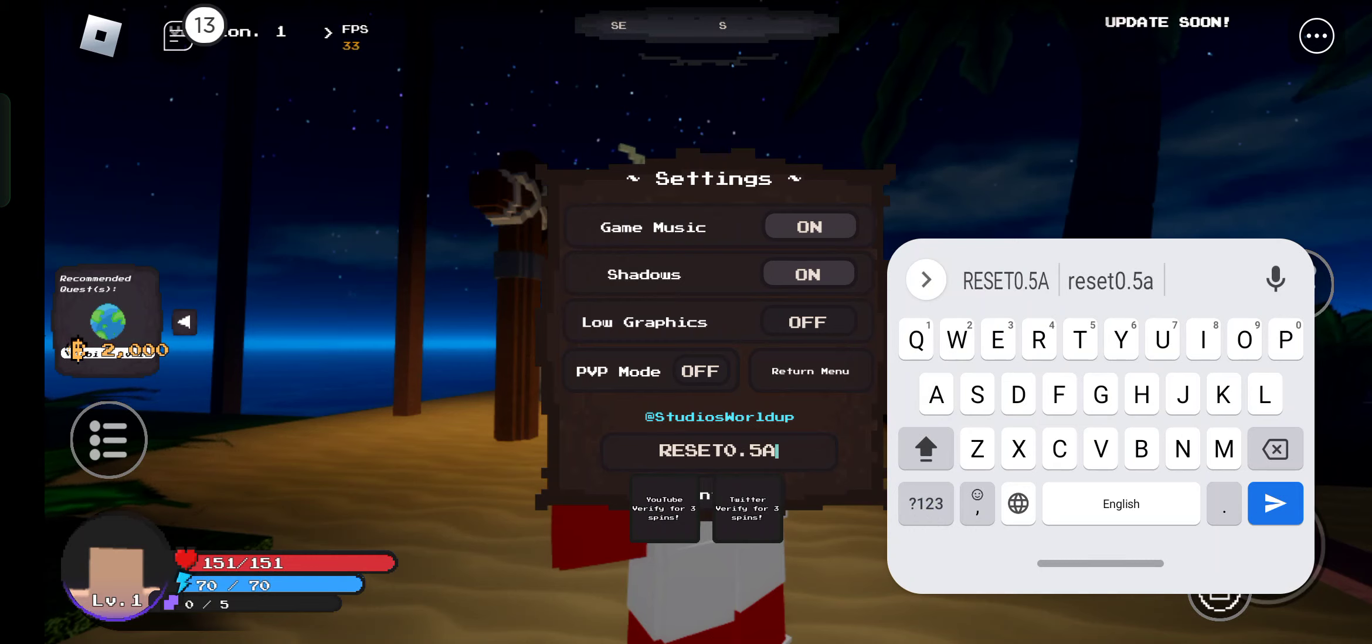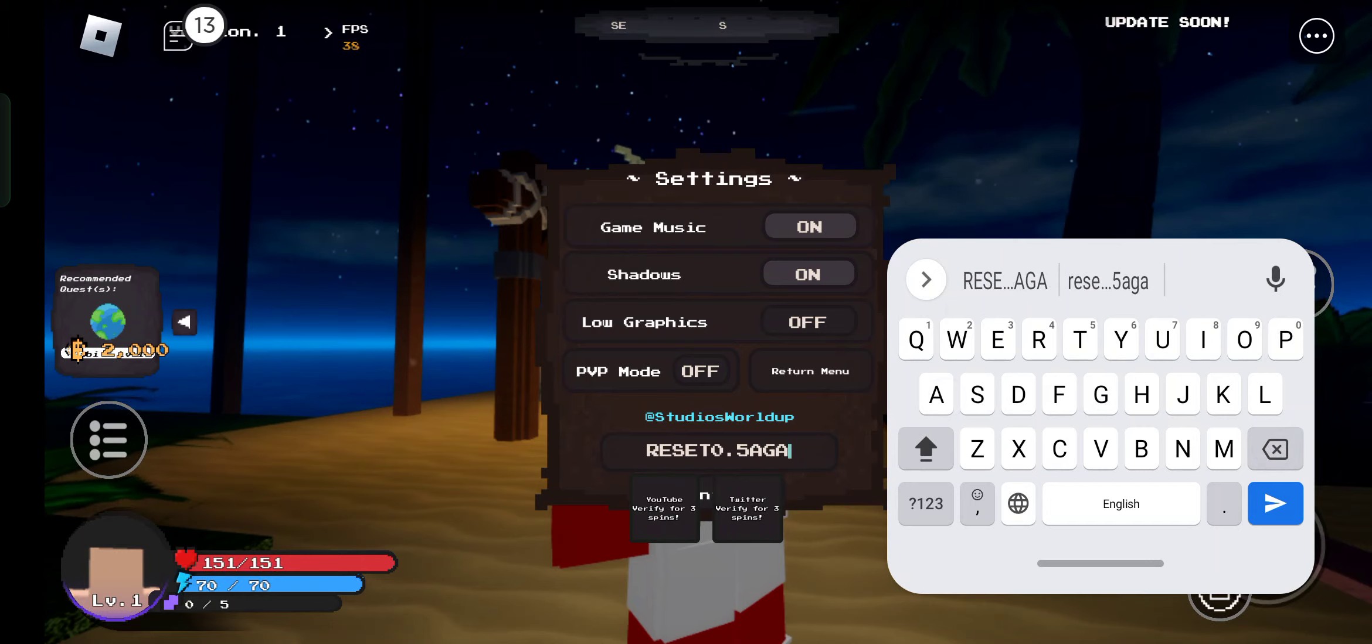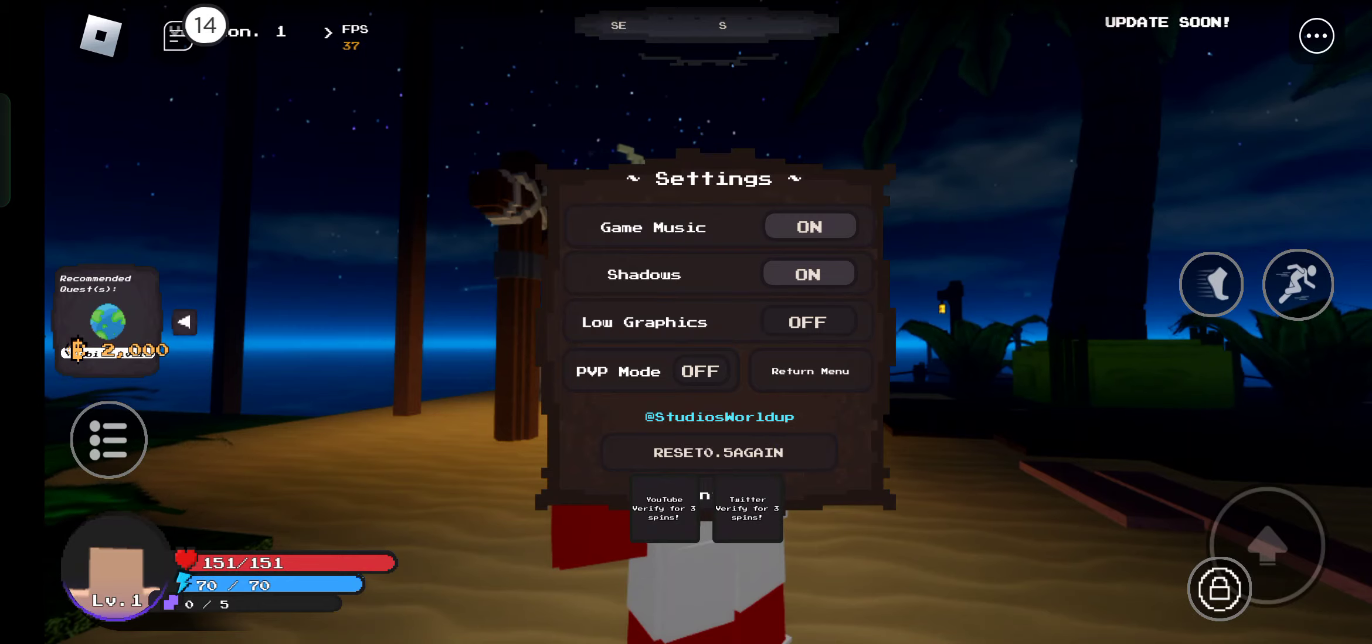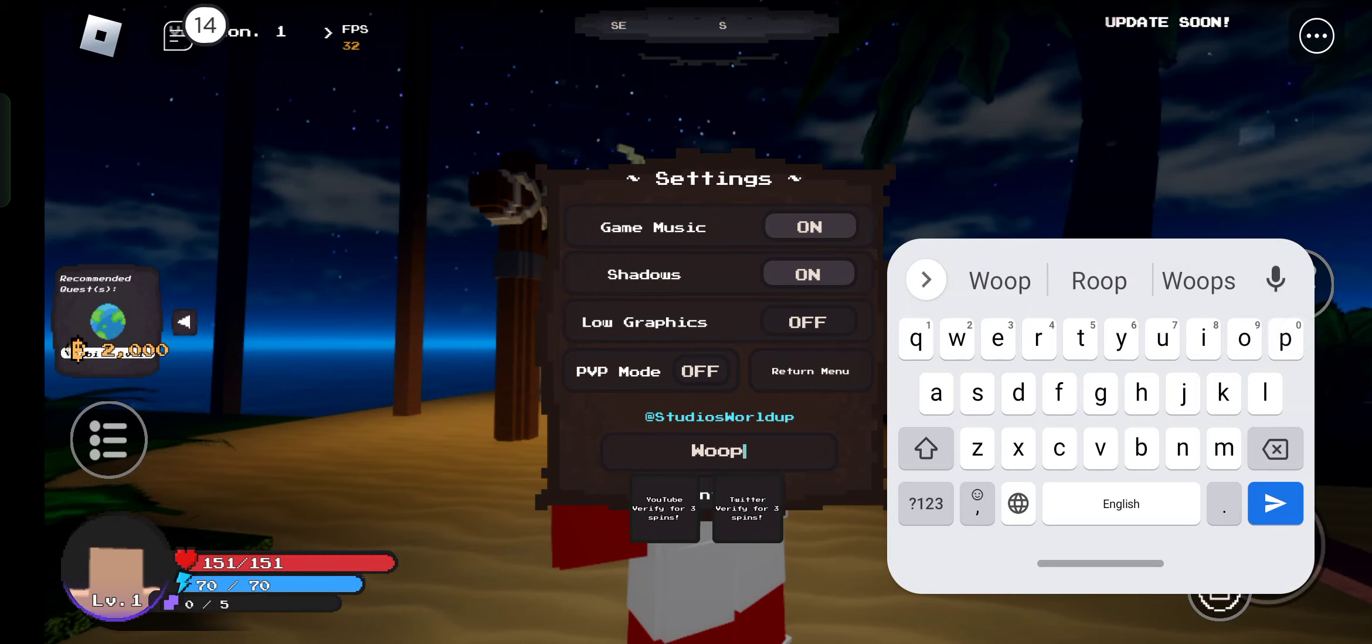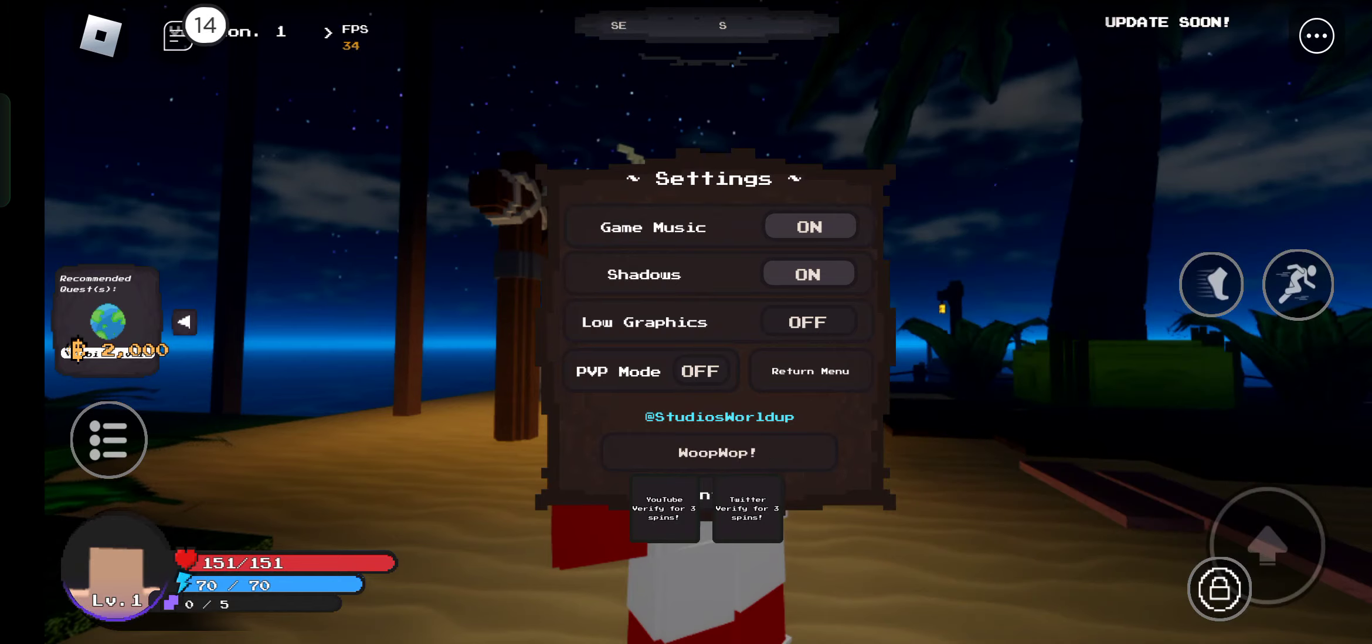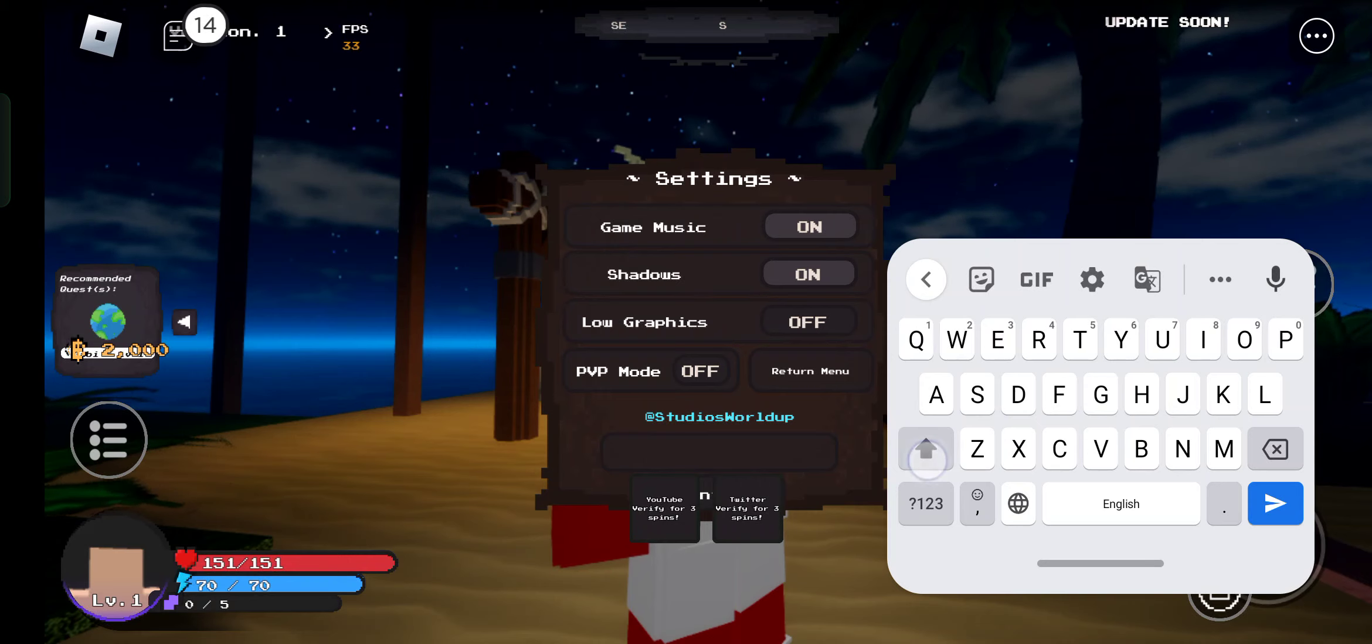A-g-a-i-n. This is the code. Don't use it if you are a new player. Now the next code is whoop. These codes are expired, I think. Let me check.